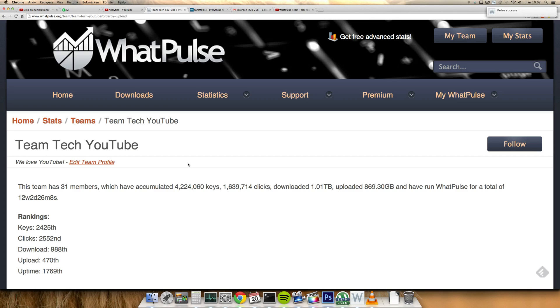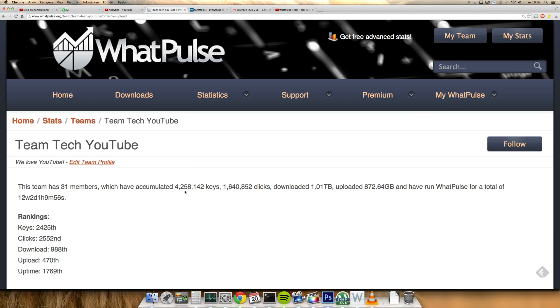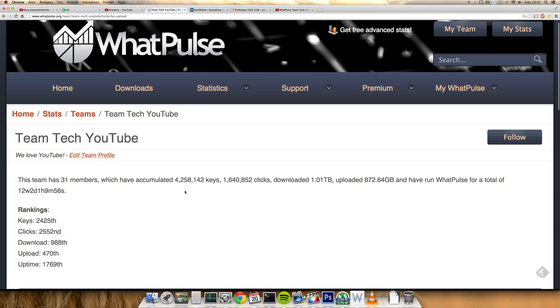You can see I just did a Pulse up there in the corner of my iMac, so that's very nice. So let's update the stats here. 31 members at the moment, 4 million keys right now, yesterday was 75,000, and then 1.6 million clicks, and downloaded 1 terabyte and uploaded 872 gigabytes.